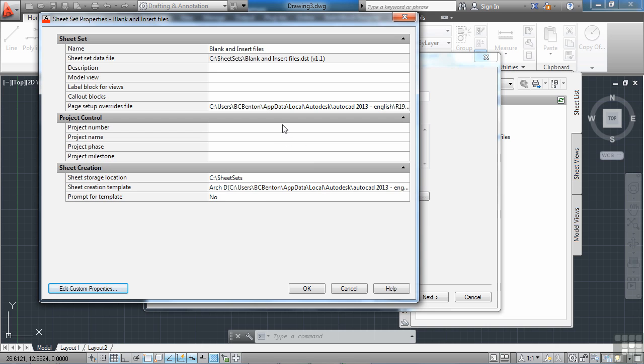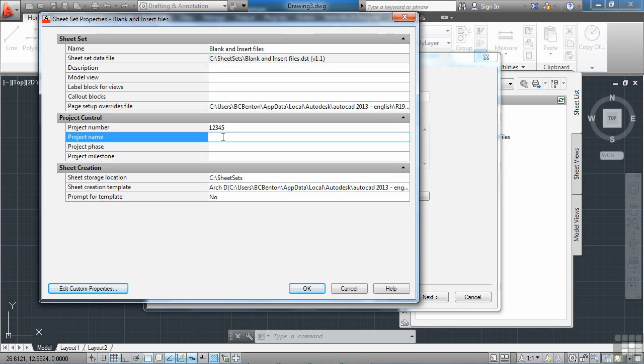So we can set up our project number. I'm going to just call this a simple 1, 2, 3, 4, 5. Give it a proper name here for the project. I'm just going to call it blank. And the rest I'm going to leave out.